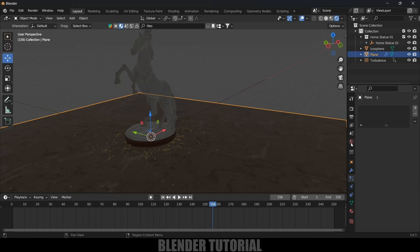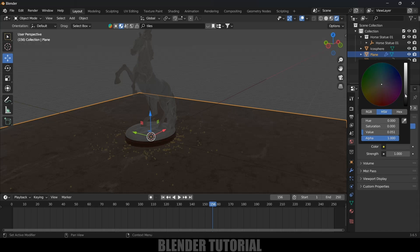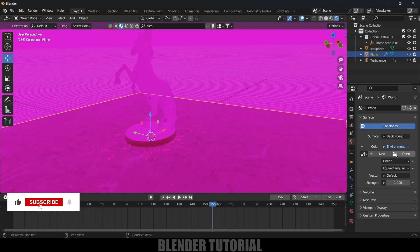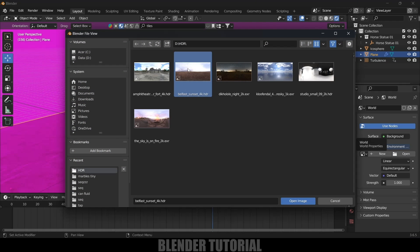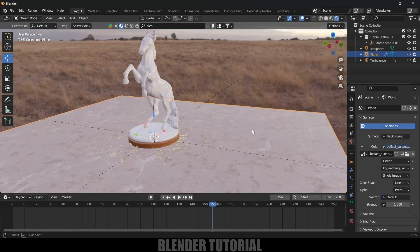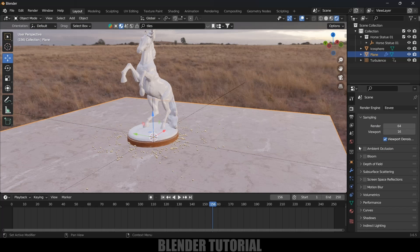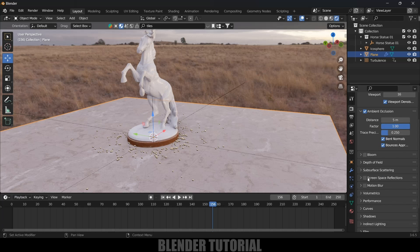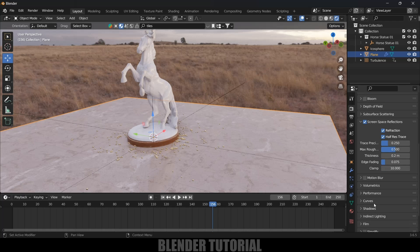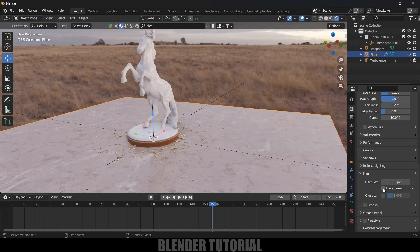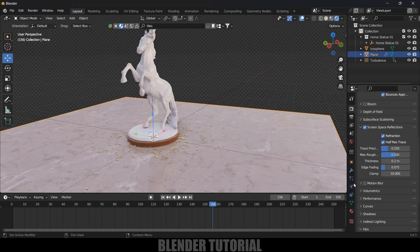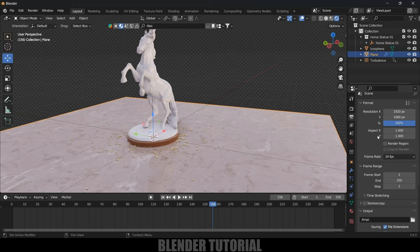Switch to Rendered Viewport. The scene looks dark, so let's add an HDRI. Click on World Properties, change the color to black, click the yellow dot, and select Environment Texture. Click Open and select your HDRI file — now the scene is lit. In Render Settings, enable Ambient Occlusion and set Distance to 5, enable Screen Space Reflections and Refractions, and enable the Transparent option under Film for a transparent background.